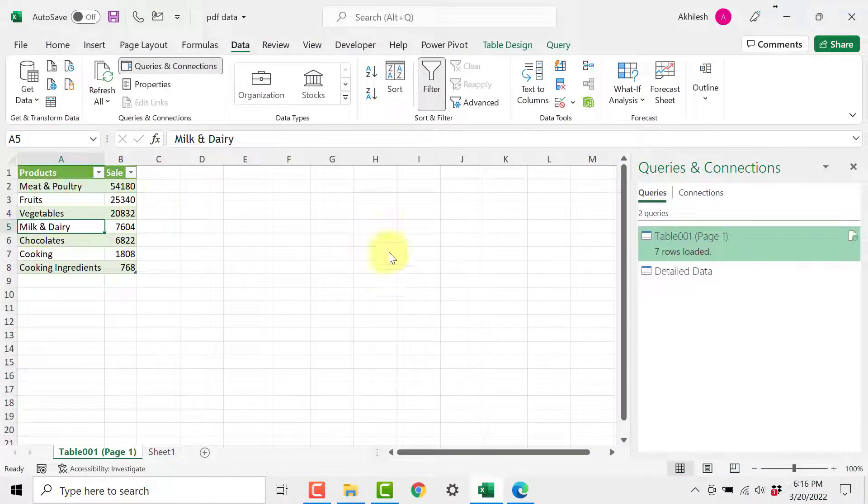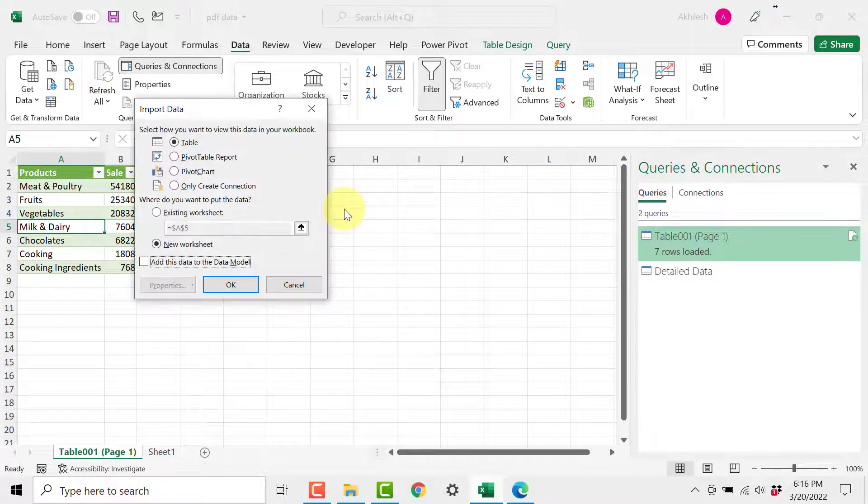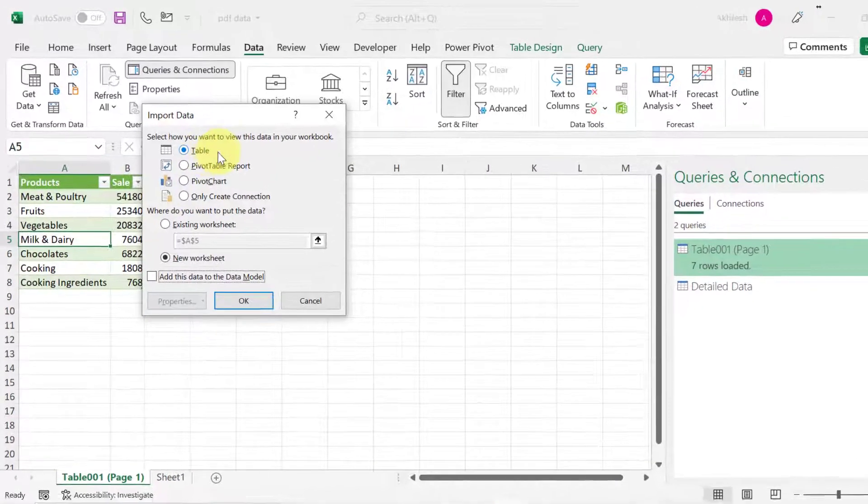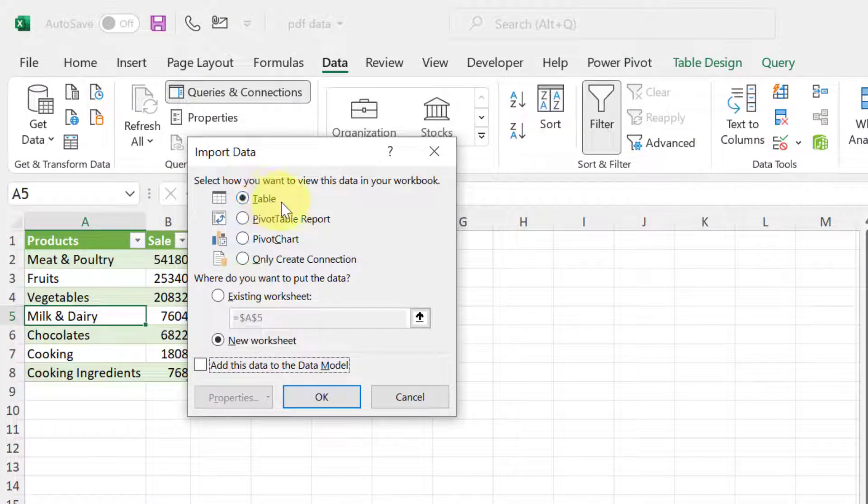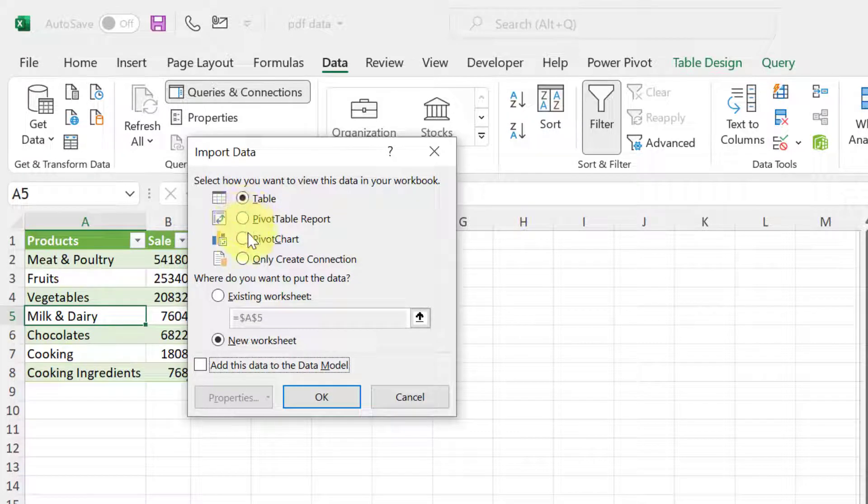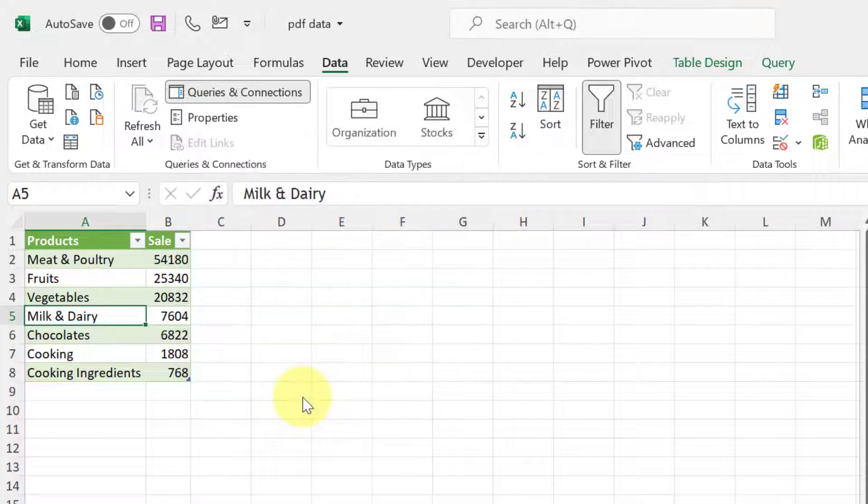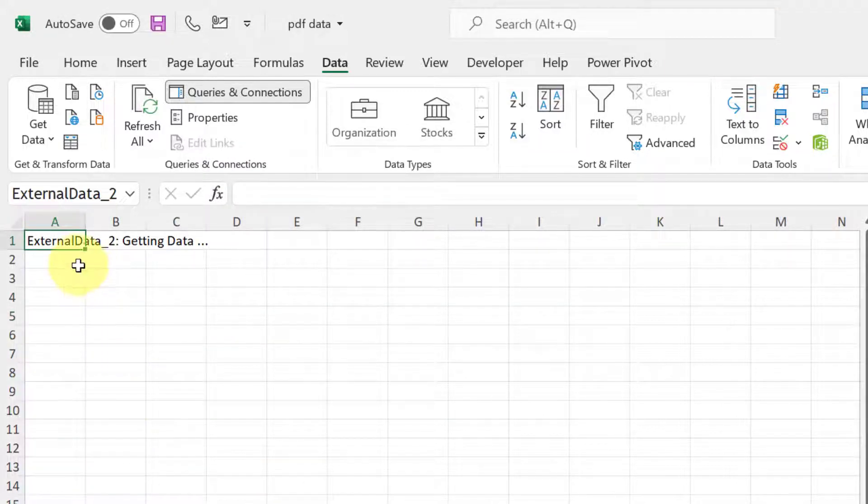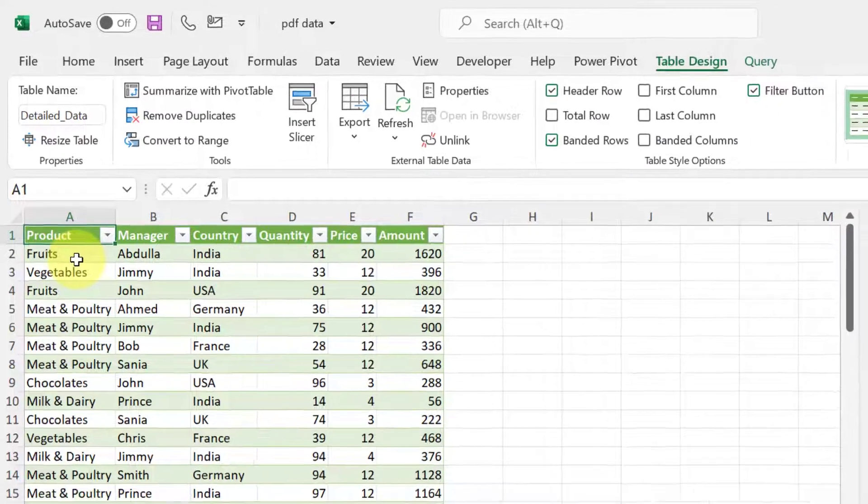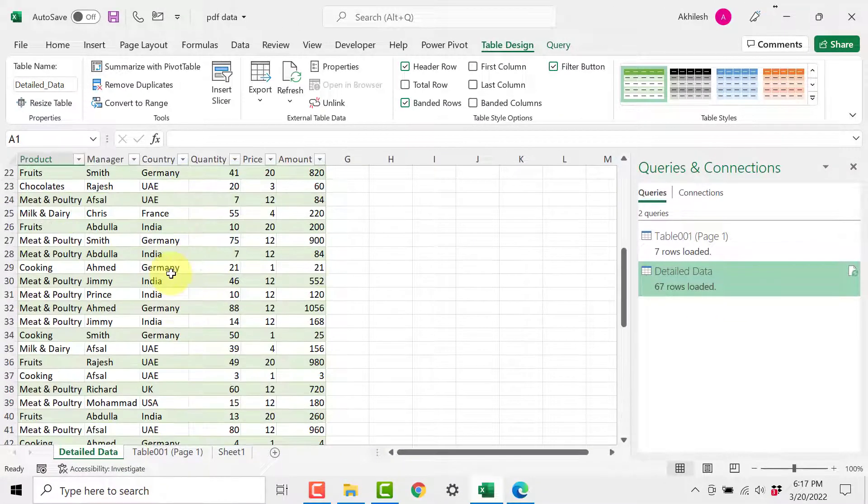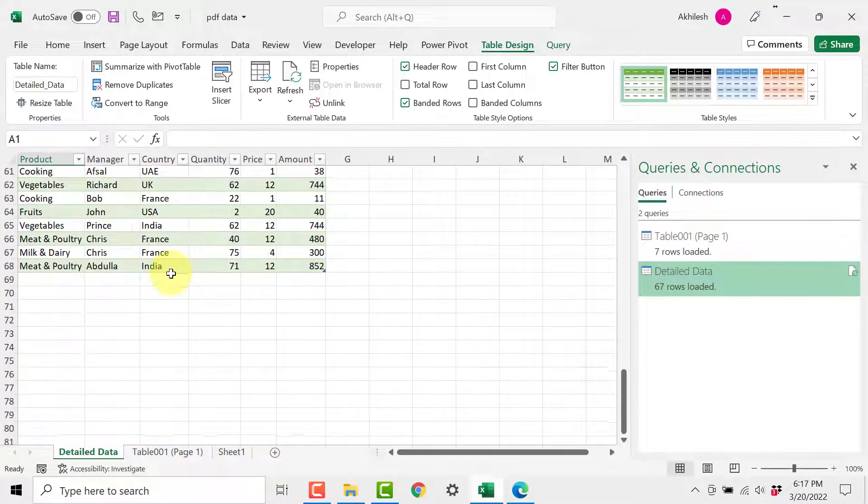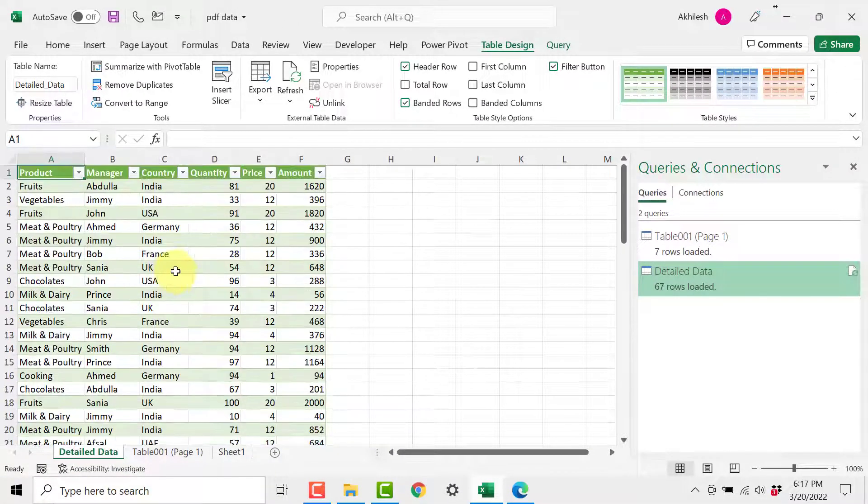And this will give you some options where to put the data set which you have right now. So table means it will create another sheet in the current Excel file. You can create a pivot chart or a pivot table also. Let us go for a new worksheet. When I click OK you will see a third sheet has been created and it is pulling the data together and your data set is going through all those steps which you have written in the background. And this is what you get which is quite a clean version of your PDF file.